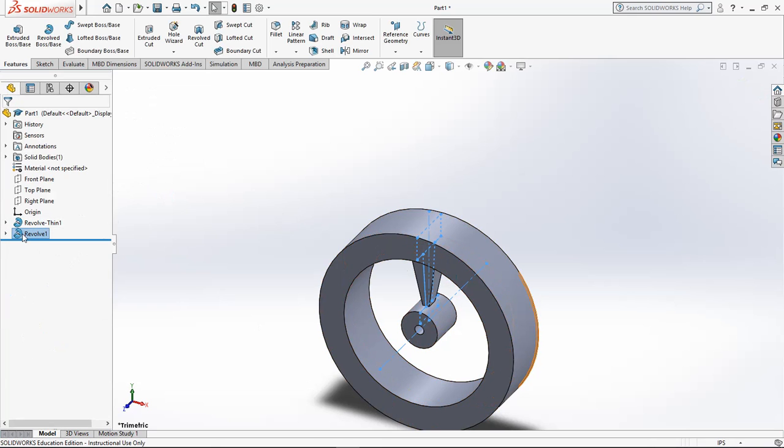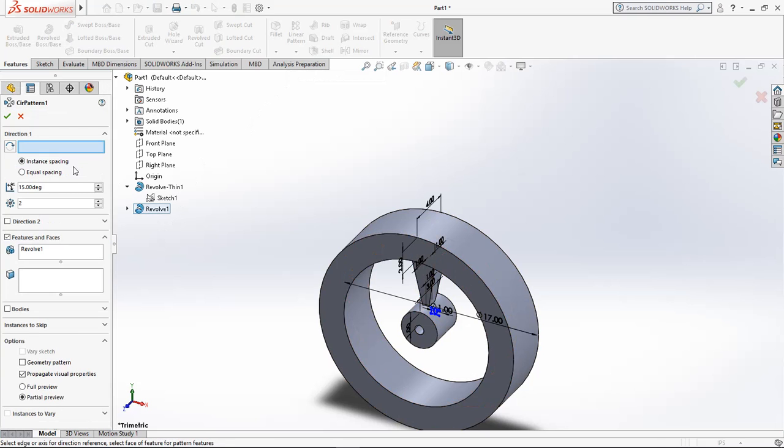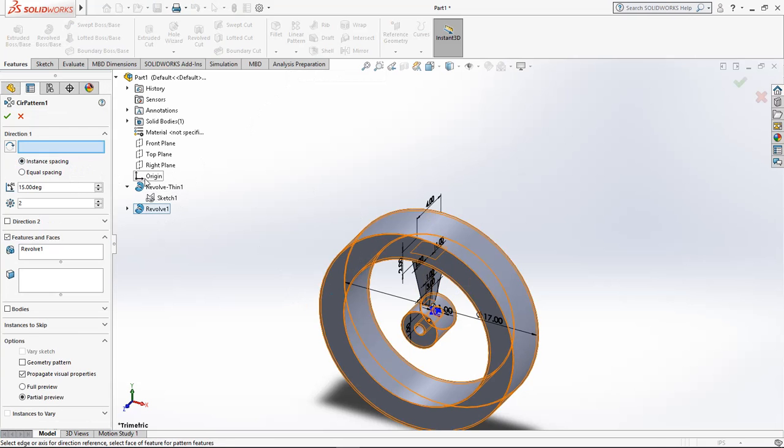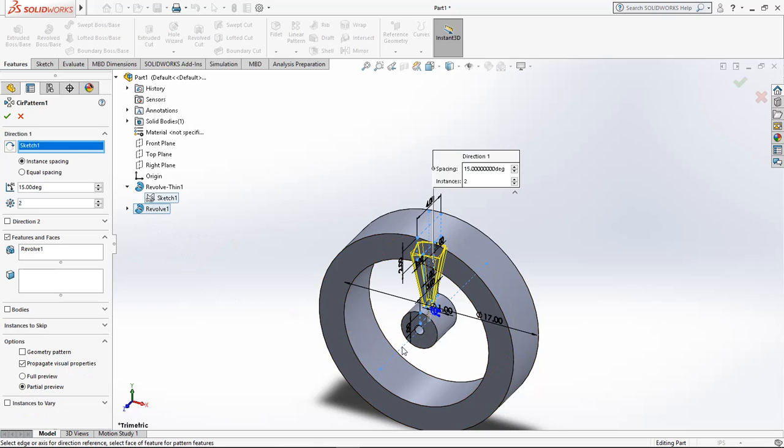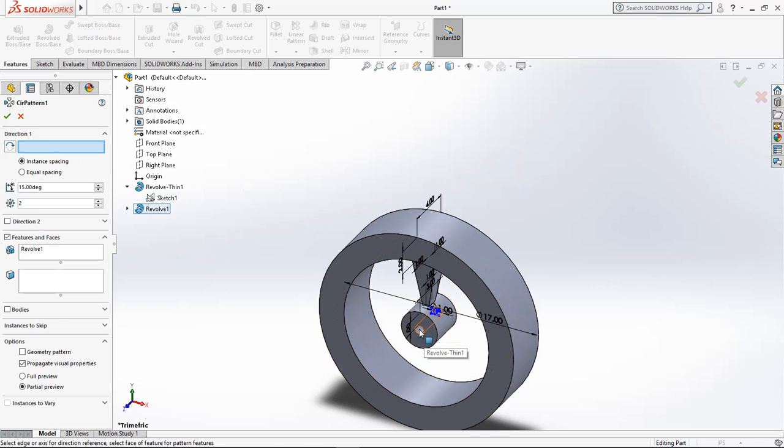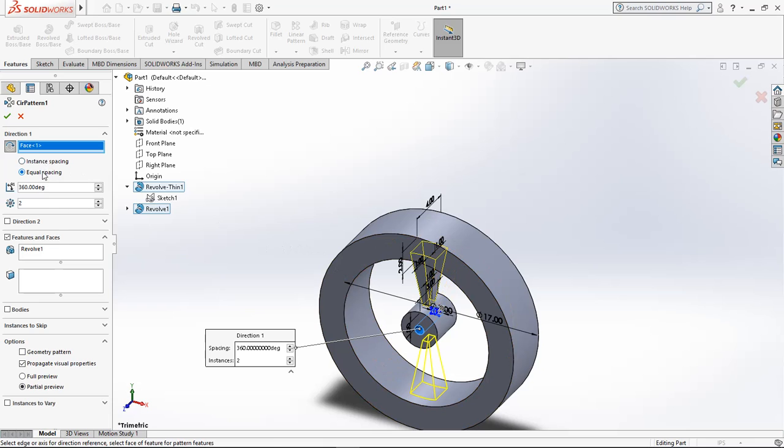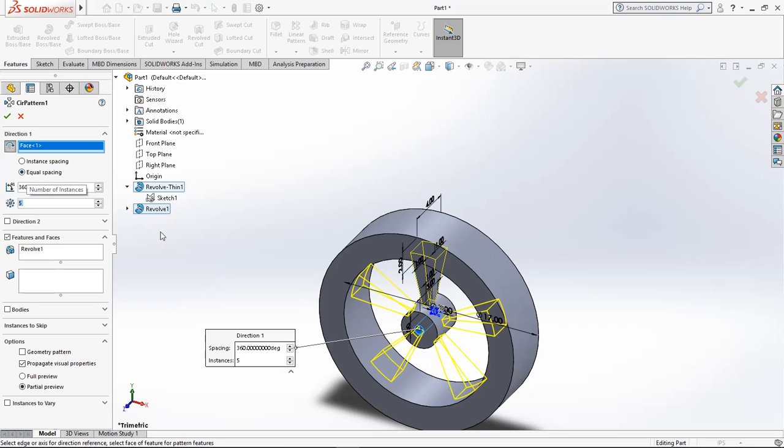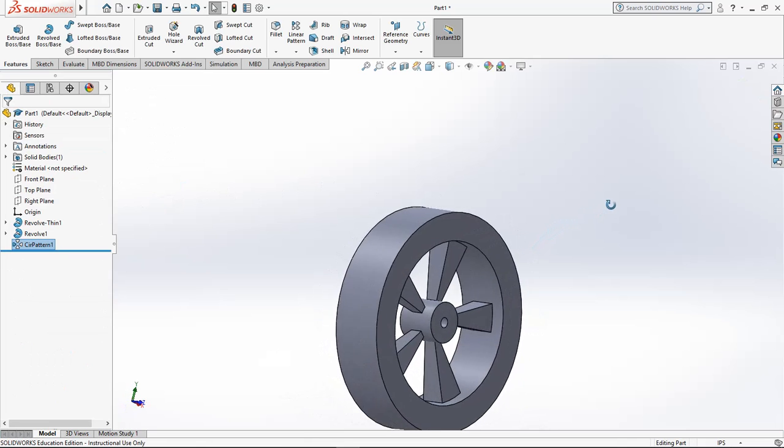We're going to click this guy and do a circular pattern. We're going to choose our axis. We can choose a round surface as an axis and it'll pick the center of that. Then I want to, instead of instant spacing, do equal spacing. So I can decide if I want a five-spoke rim. It's going to put five spokes in for me. We want it to go all the way around with five of them in between. Take the green check. And there you go, you have a wheel. Now it's all one piece.